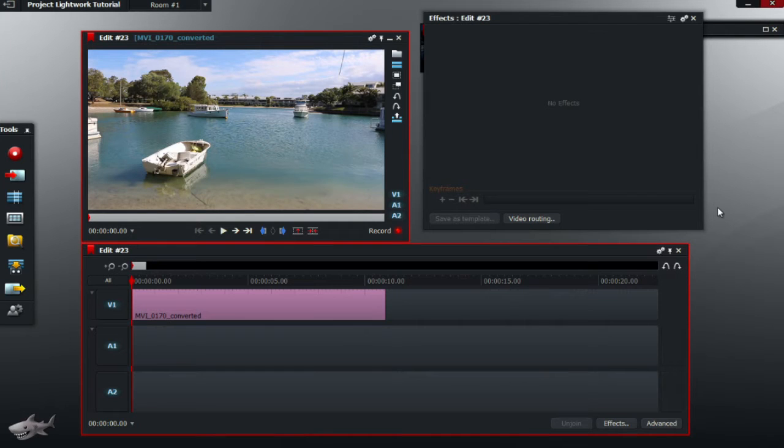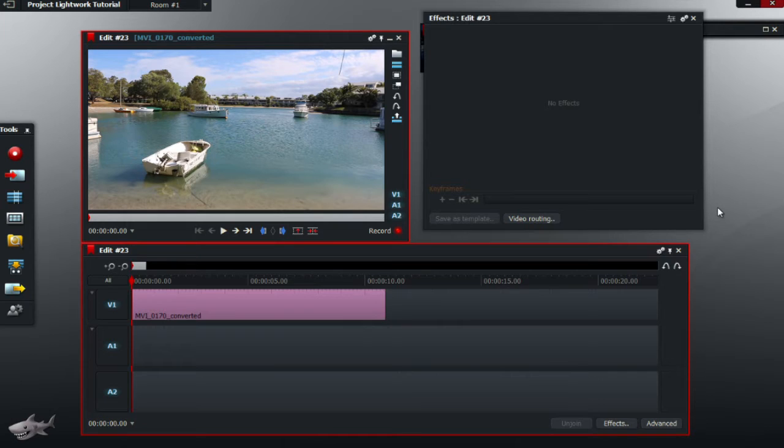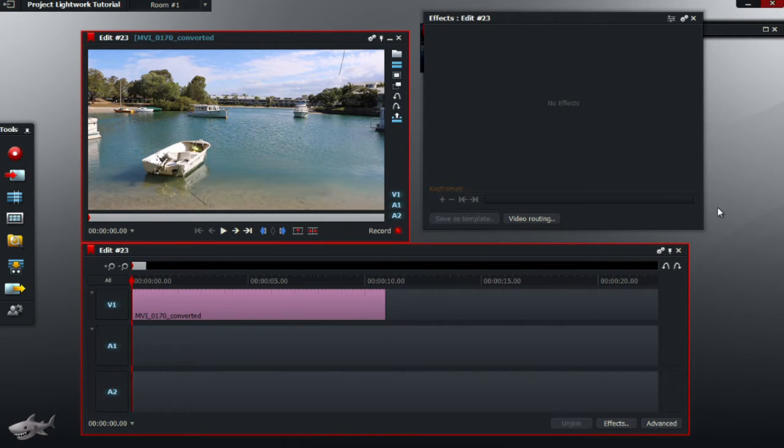Hey guys, this is Lightworks Tutorials here again, and welcome back to another video. Today we are going to show you how to rotate text on a video.